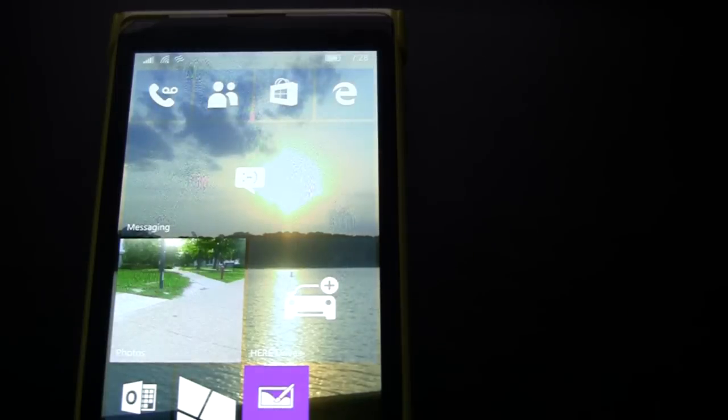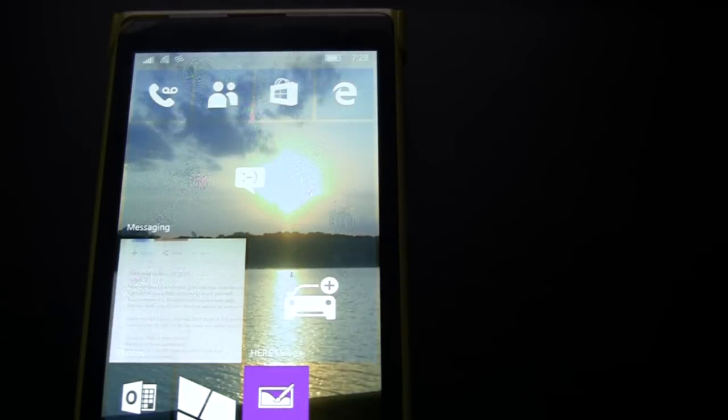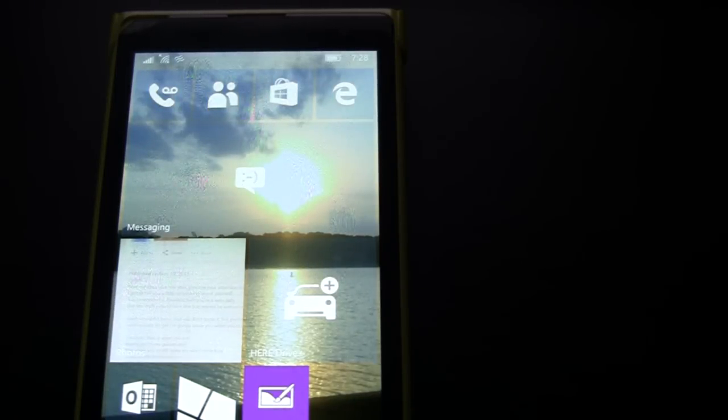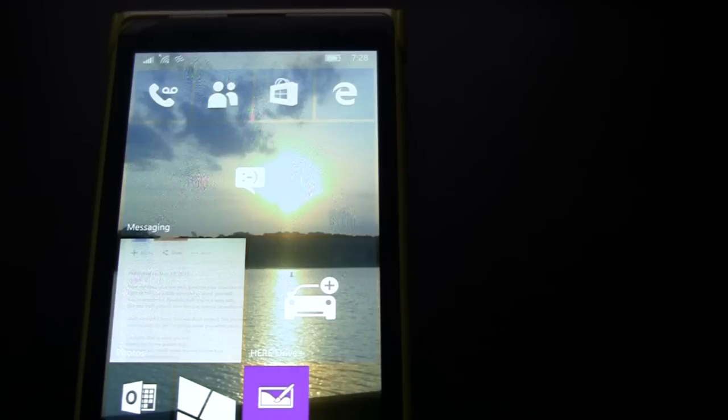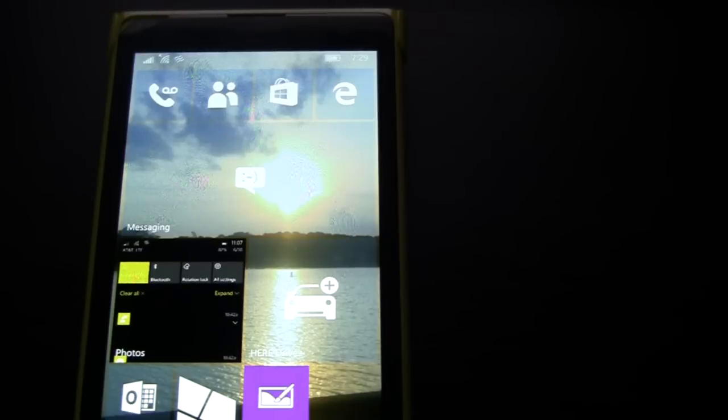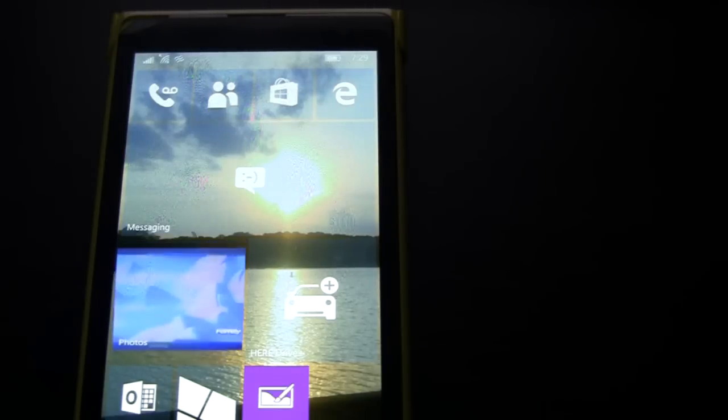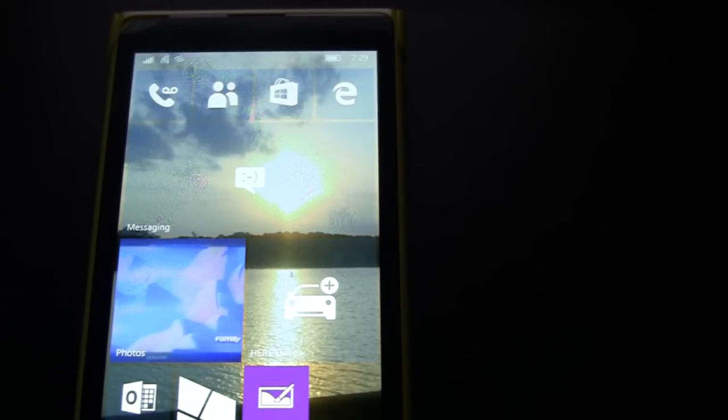There's not really too many changes really that I've noticed as in this first look at the new build. But when I find some more changes, I'll let you guys know maybe on Twitter or if I see a lot of changes, I'll make a new video for this. But yeah, that's about it. This is Windows Phone 10 Mobile, build 10166.